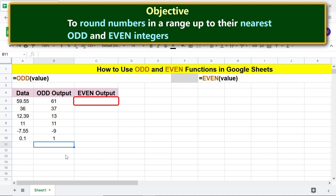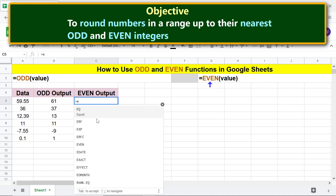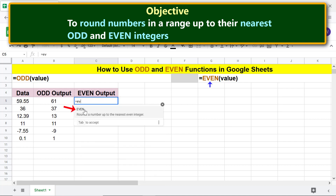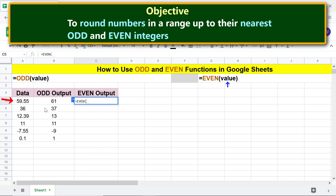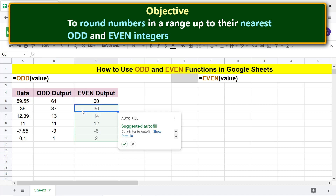Begin by typing equal sign, then EV, and selecting EVEN. For the value, click the appropriate cell, then press Enter. Click the tick mark to auto-fill the remaining cells with the formula.